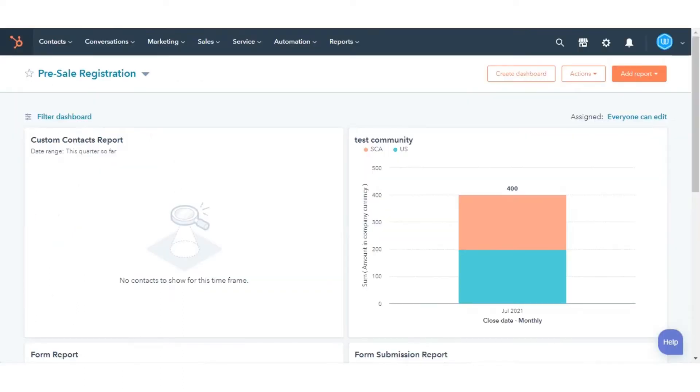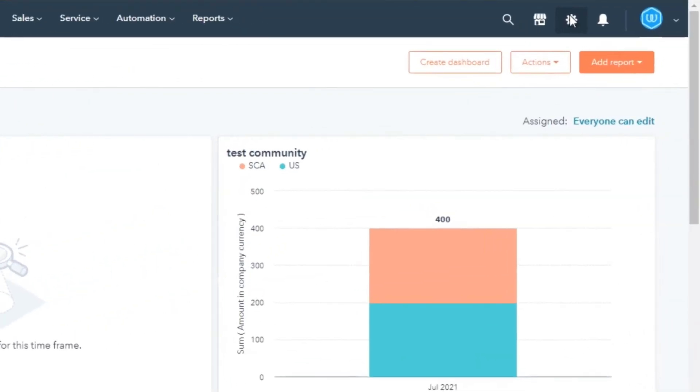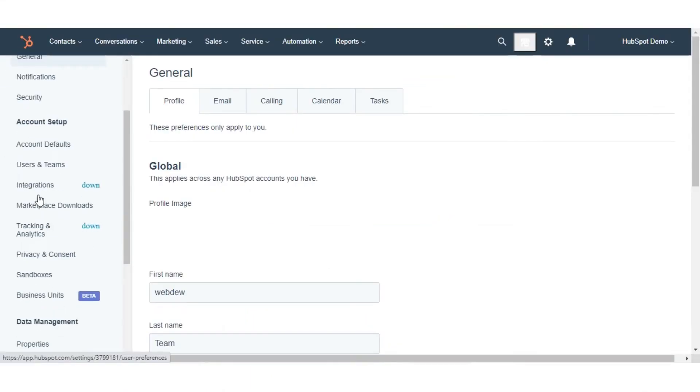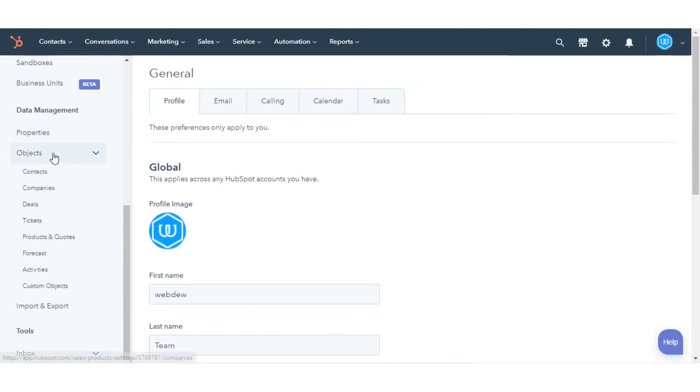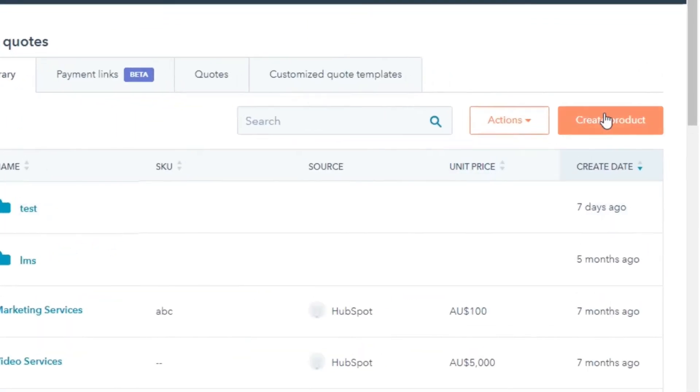In your HubSpot account, click the settings icon in the main navigation bar. In the left sidebar menu, navigate to Objects, and then select Products in Quotes. Click Create Product.